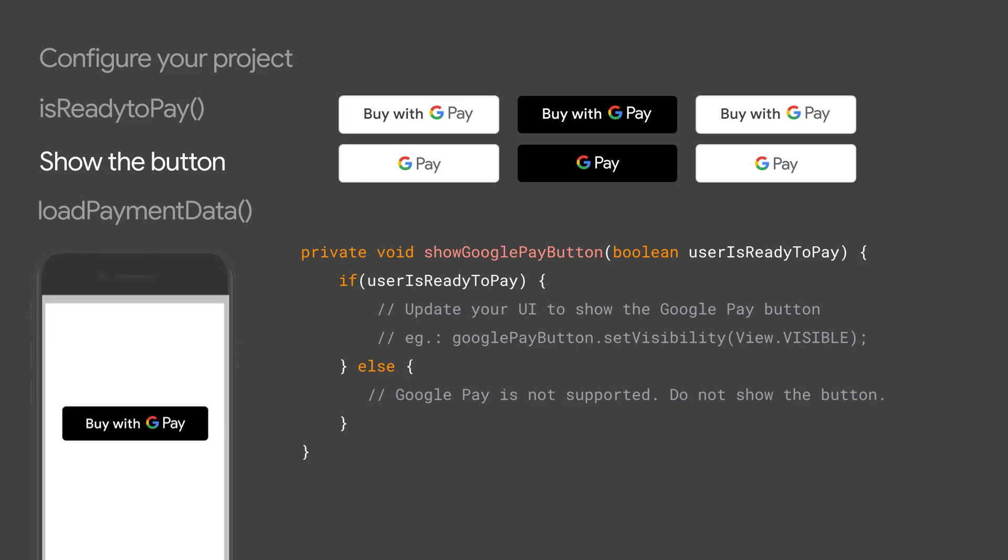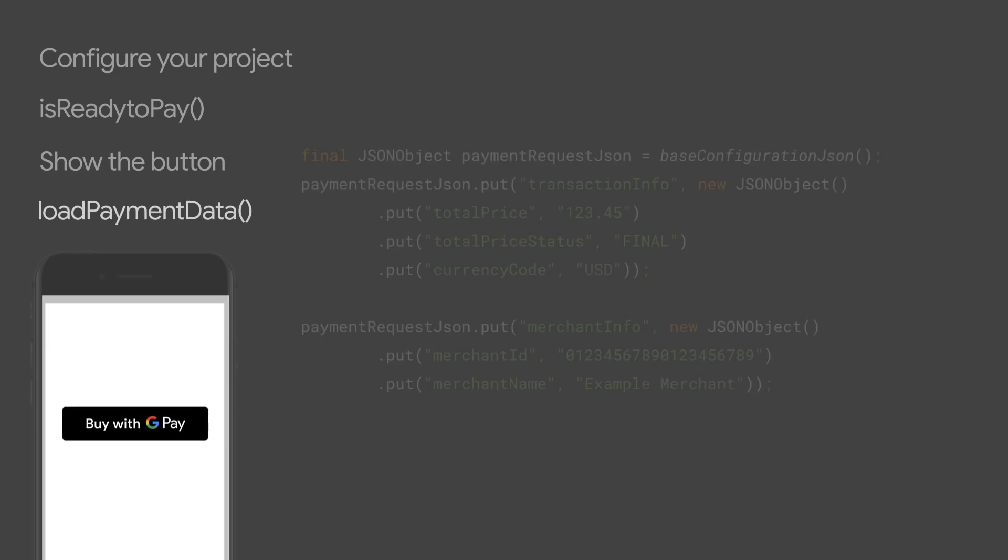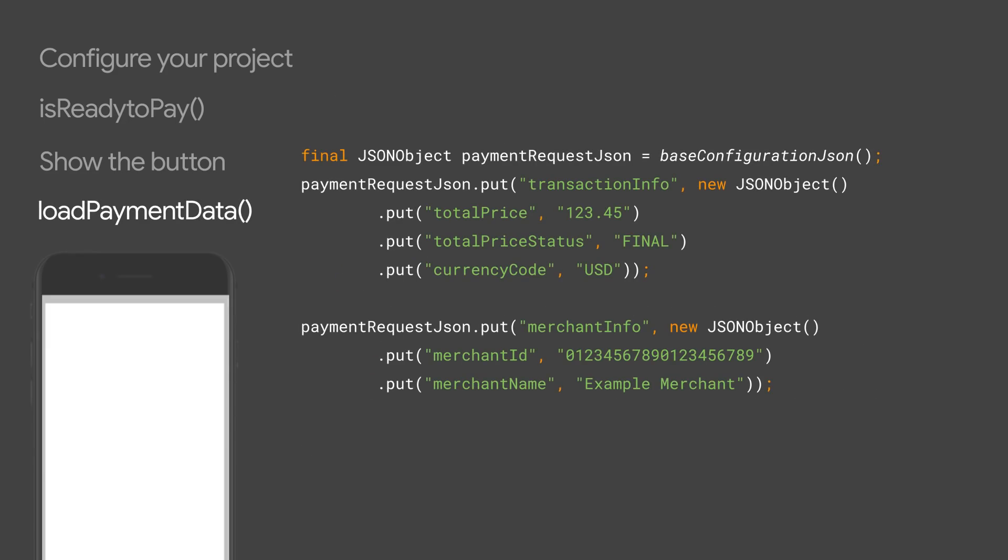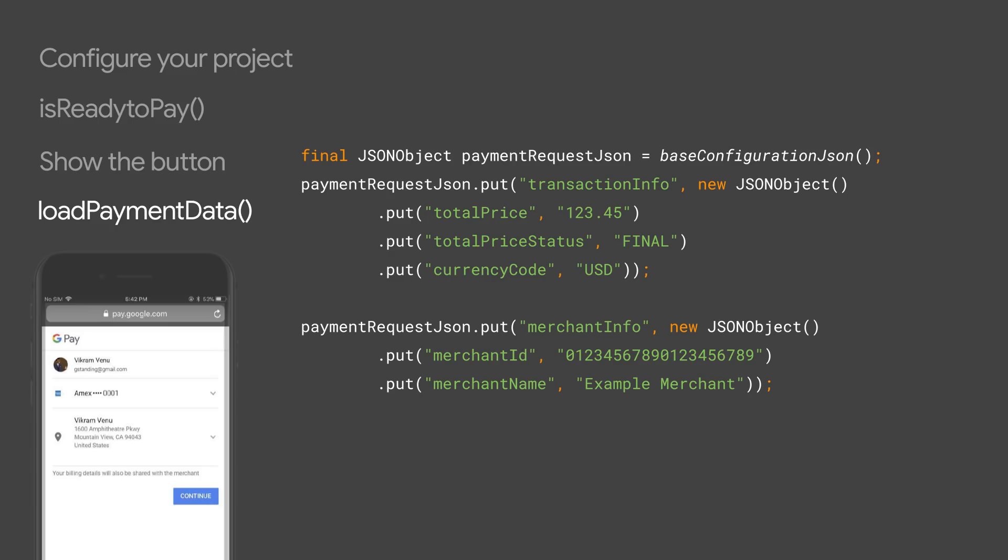Once the user taps on the button, you call the load payment data request to open up the payment sheet. You can construct the payment data request object, which is a set of payments configurations used for this particular transaction.